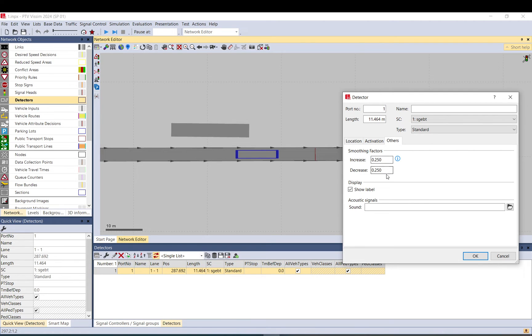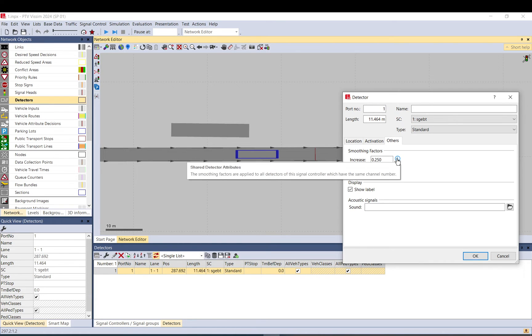Smoothing factors, I wouldn't change these. You can read in the manual what they do, that is a function.